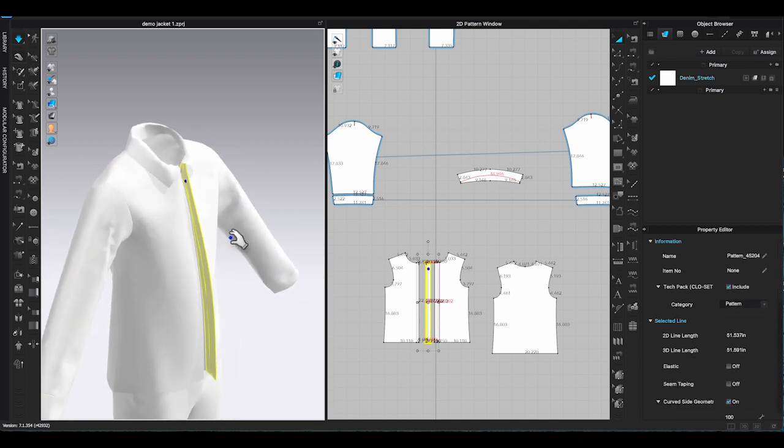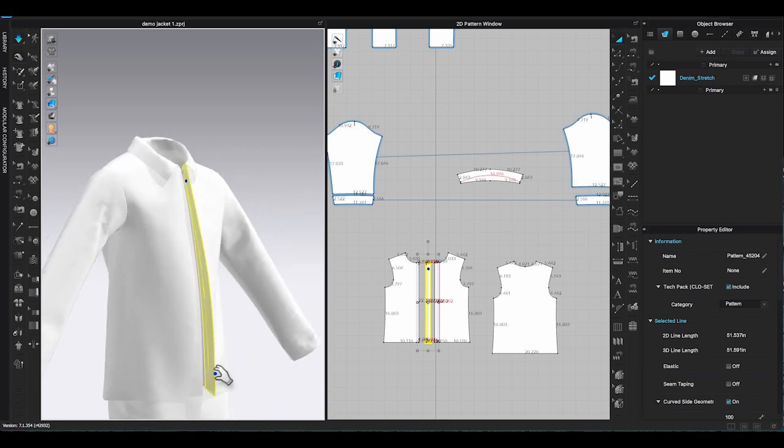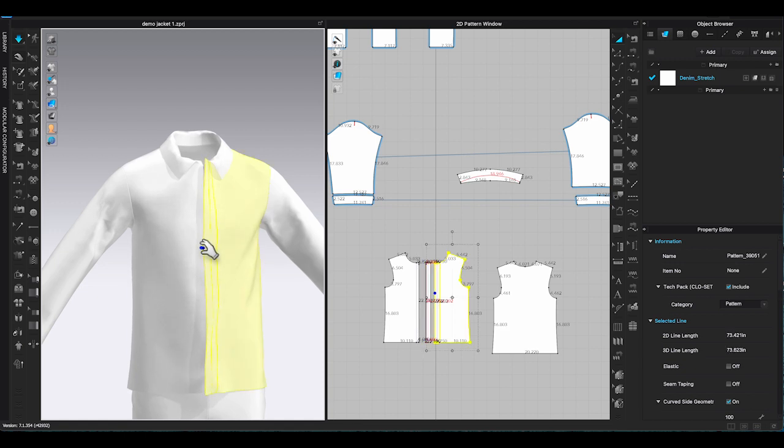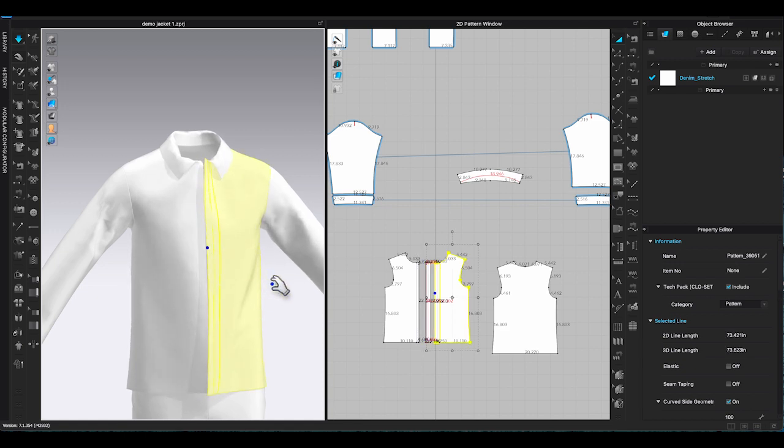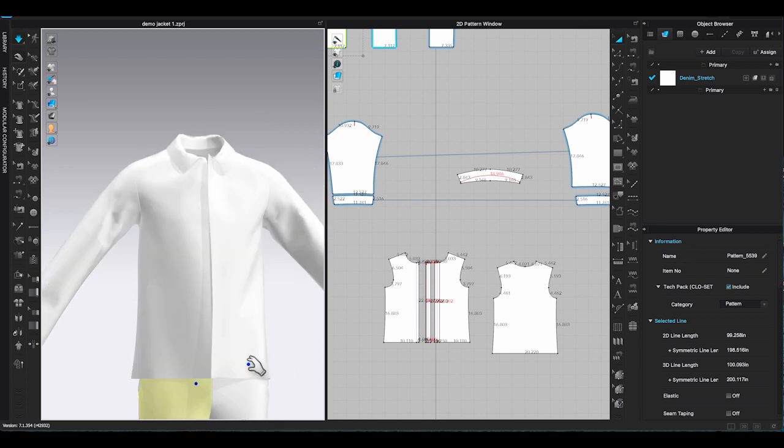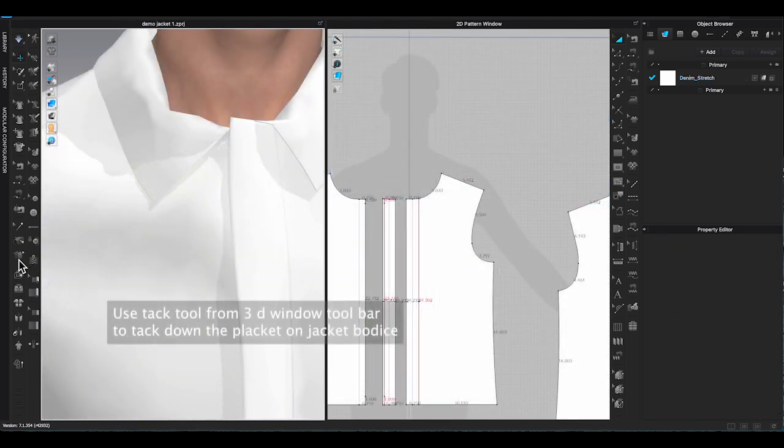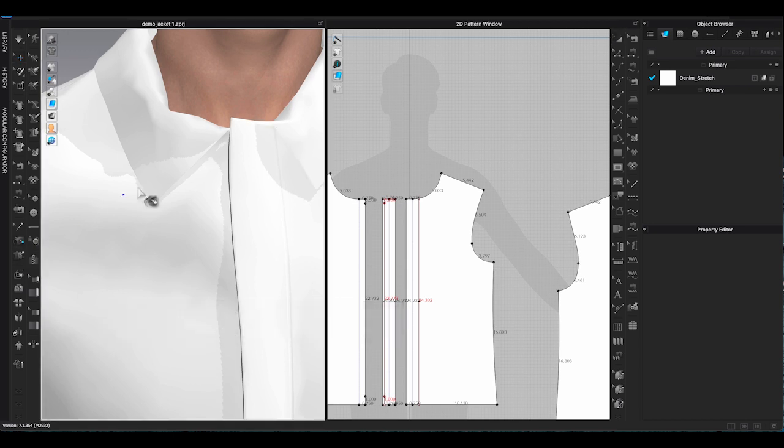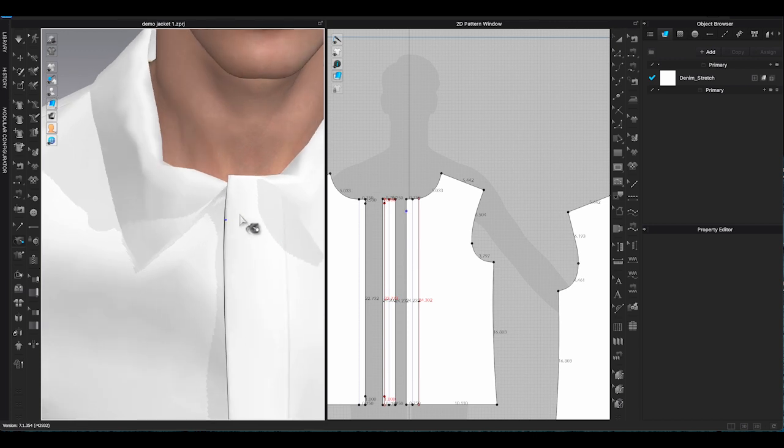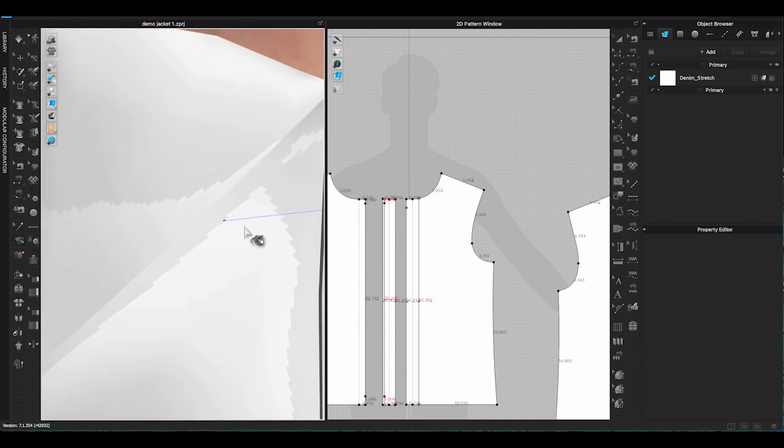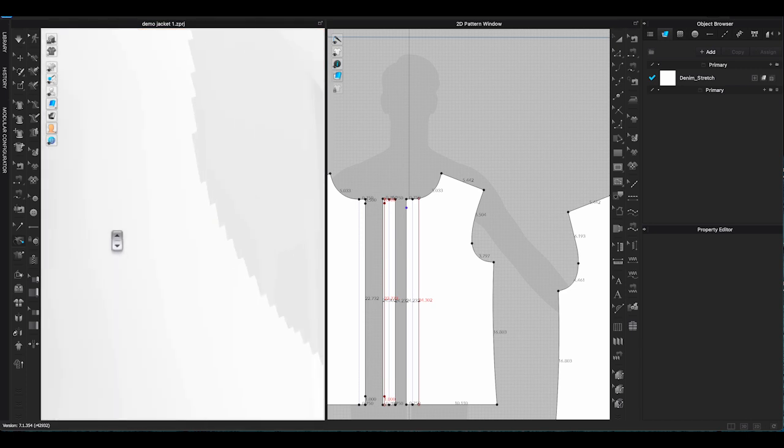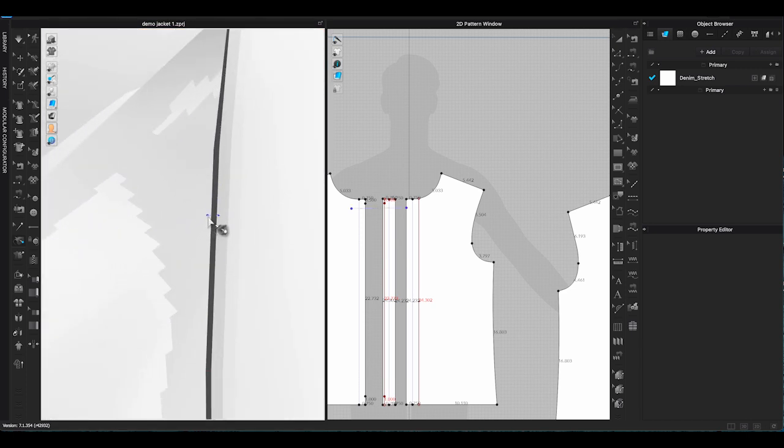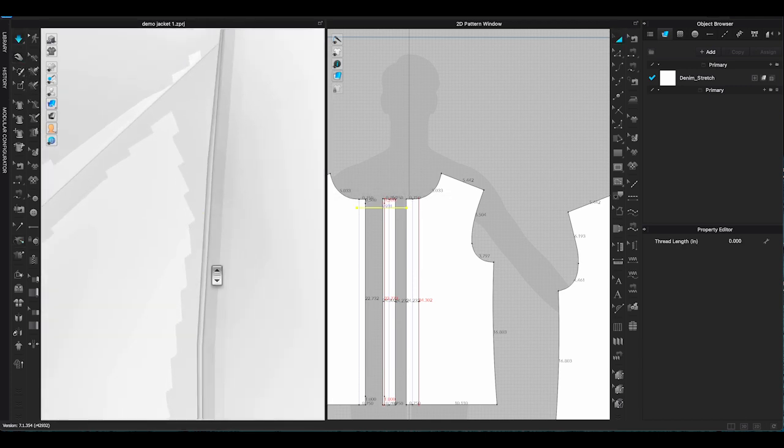If you feel like the placket is stick up a little too much after simulation, to make it look nicer, find the tack tool from 3D window toolbar. There are two tack tools, one at tack on avatar, and the other is just tack. I want to tack down the placket to the jacket, so it's garment to garment. I will select tack. Click first point on the placket. Then the second click point is where you want the placket to tack down to. Try to make these two points as close as you can. Then click simulate. You will get a nice and flat placket.